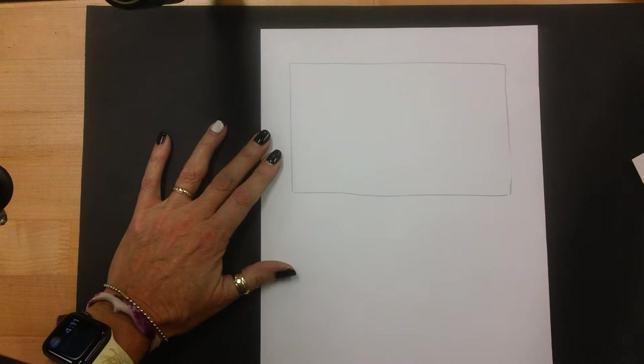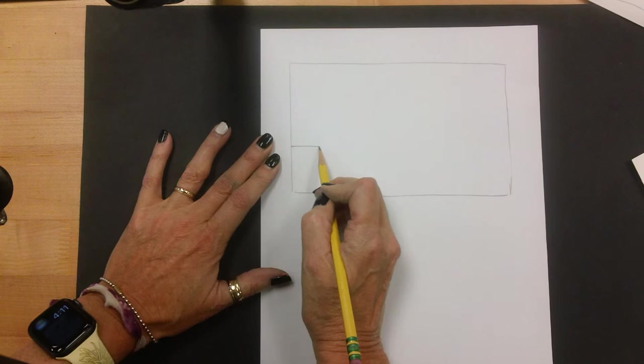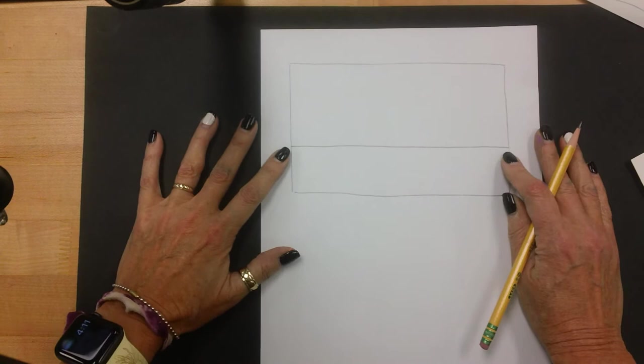The first thing is we're going to do a horizon line. The horizon line goes across the page like that. I like to explain the horizon line as the place where the sky and the earth touch. They meet.